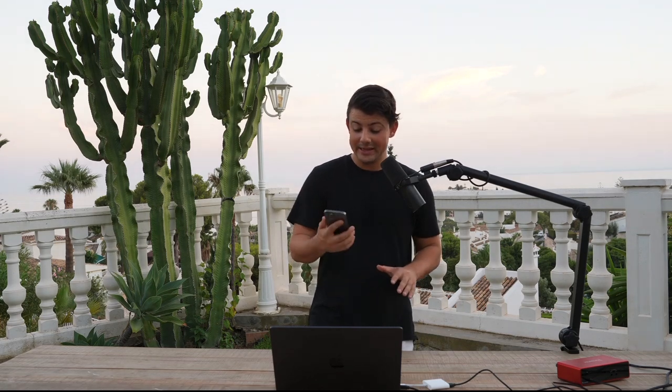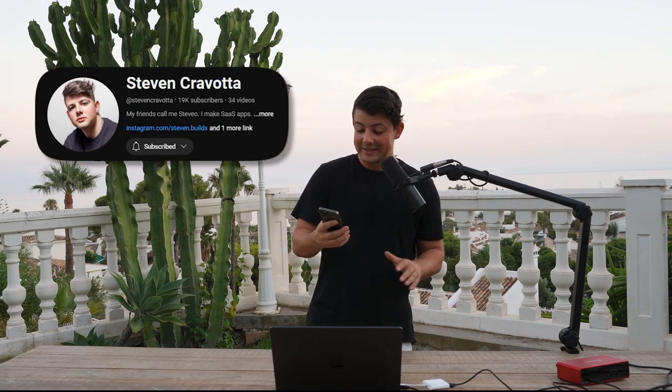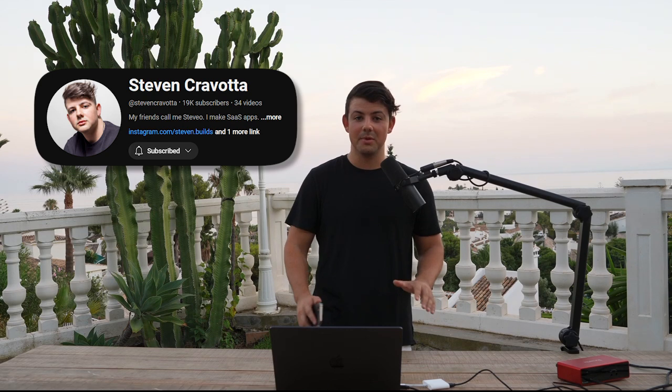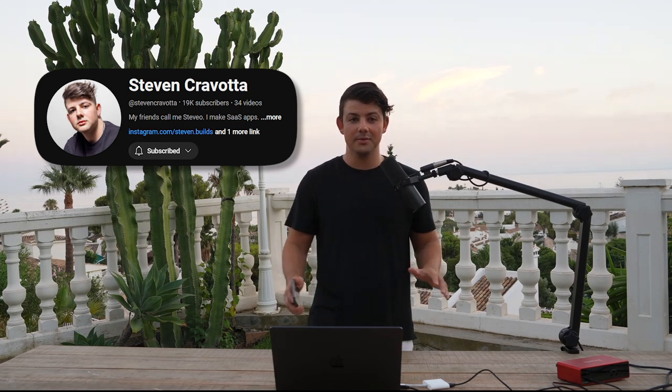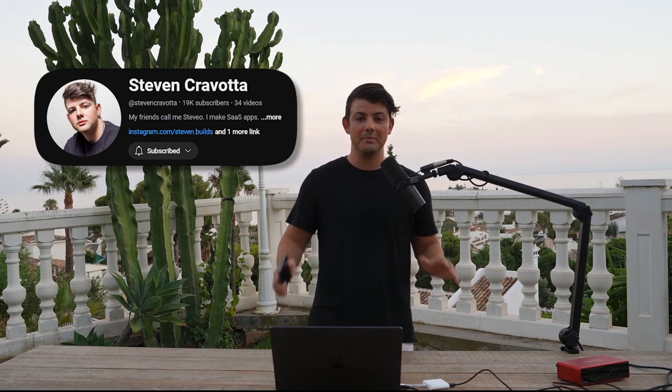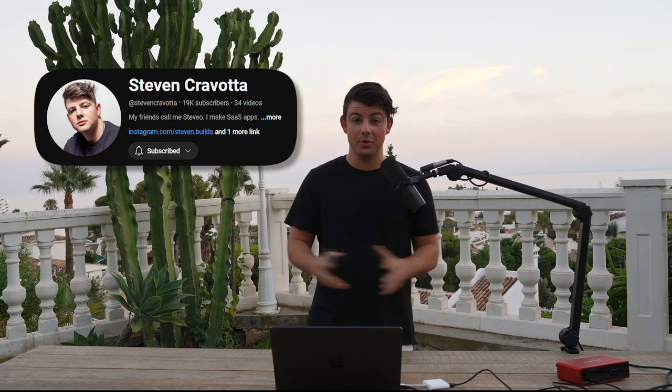Before we go any further, I just want to say thank you so much to everyone who's been subscribing to the channel lately. We're at 18,583 subscribers. It absolutely blows my mind that so many of you are enjoying the content and supporting me by subscribing. I appreciate you all so much.